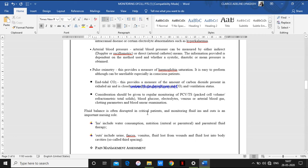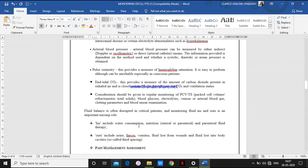Fluid balance is often disrupted in critically ill patients who require continuous monitoring. Such patients may have fluid imbalance, so we have to check input and output. In the ICU chart there is a specific input-output monitoring section. Inputs include water consumption, nutrition — either enteral or parenteral, through the mouth or via total parenteral nutrition — and parenteral fluid therapy or IV fluids.